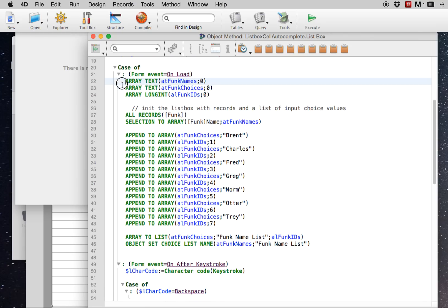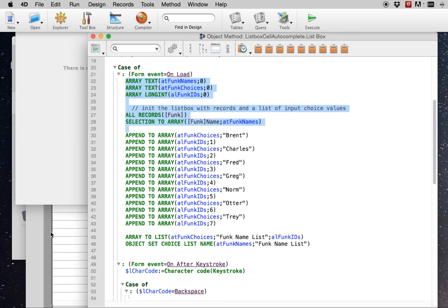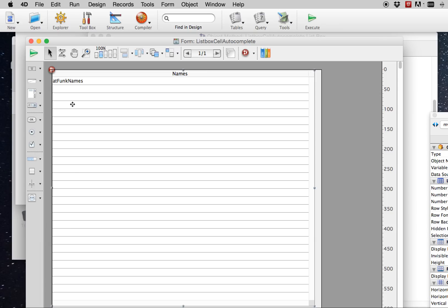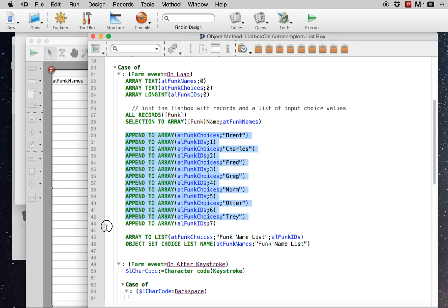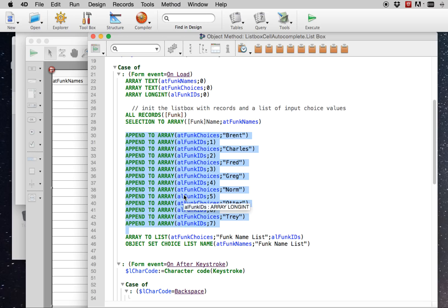We're setting this pointer to the current object that this object method is running in. On load, we are just initializing the arrays. We're pulling the data from the func table into the names array, which is just shown here in the list box.